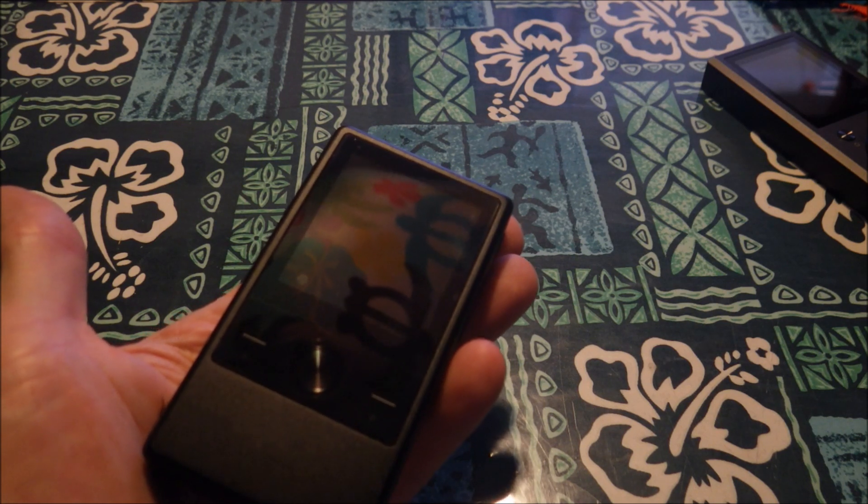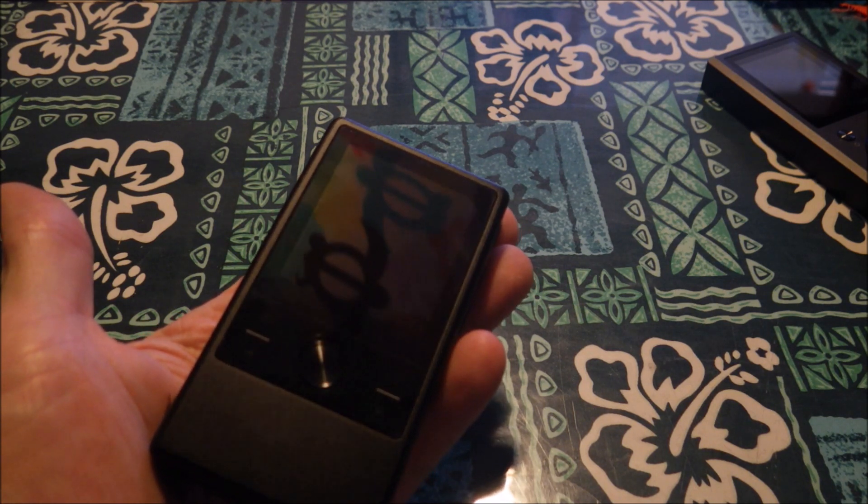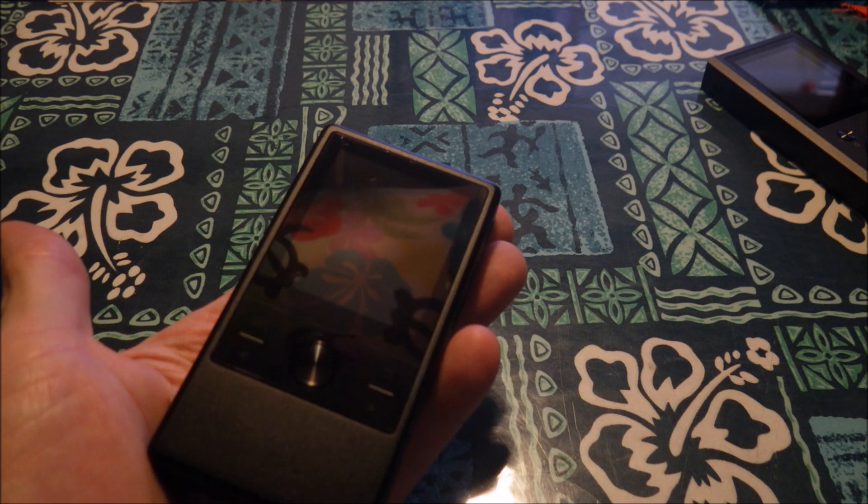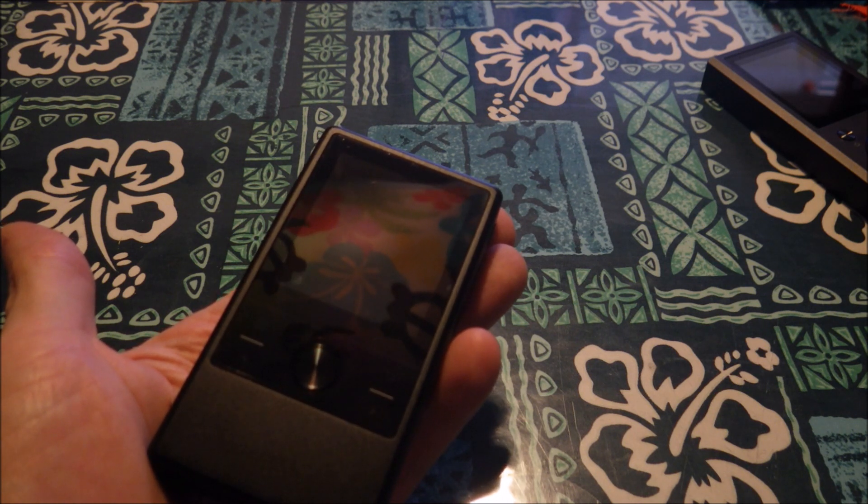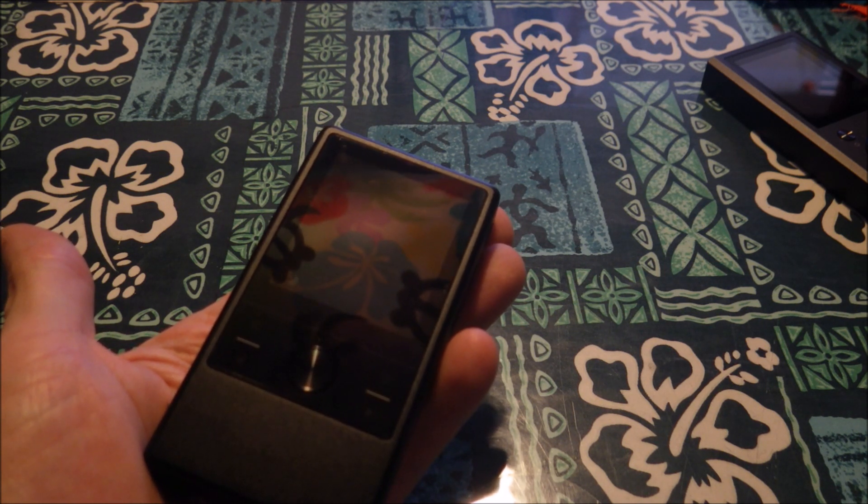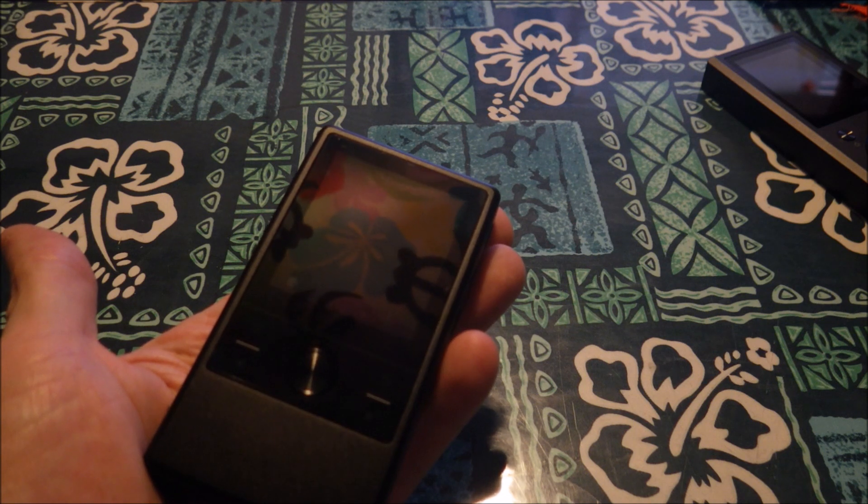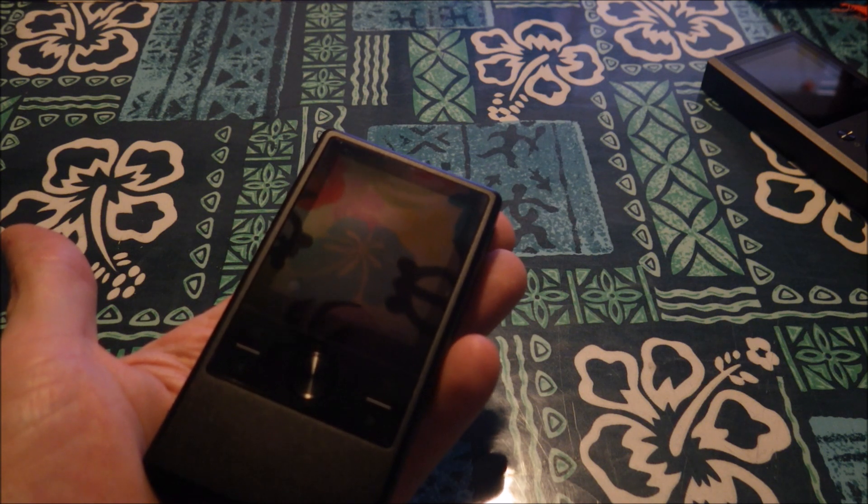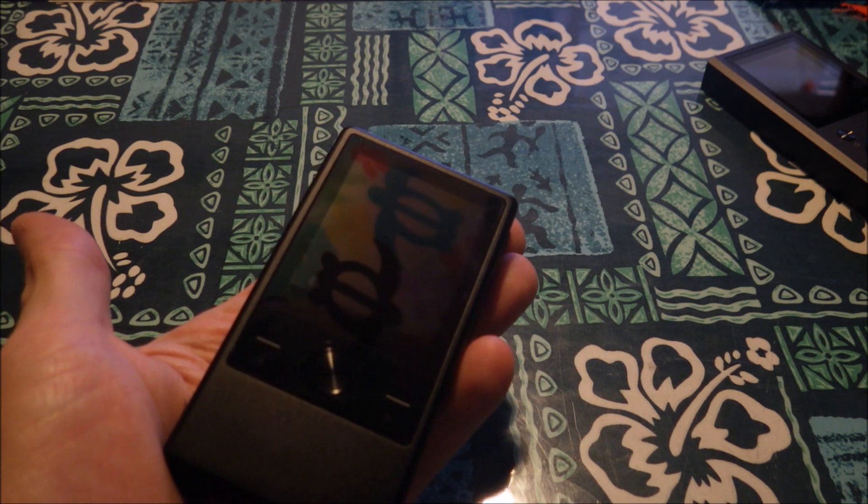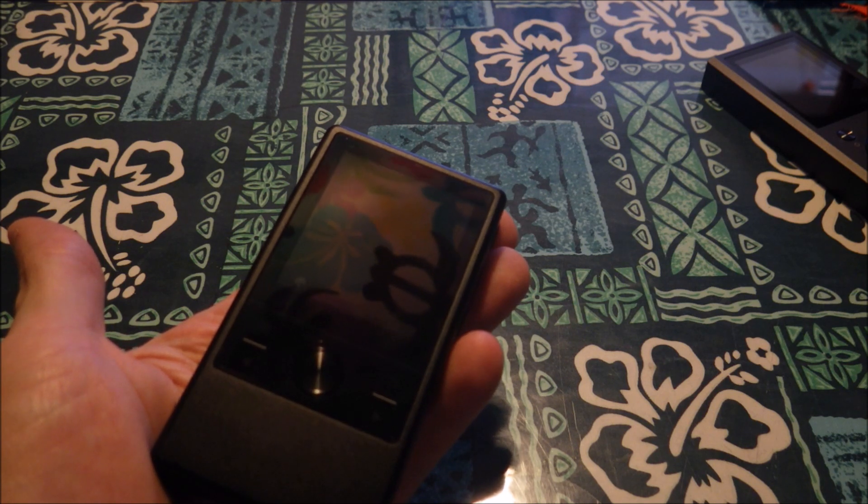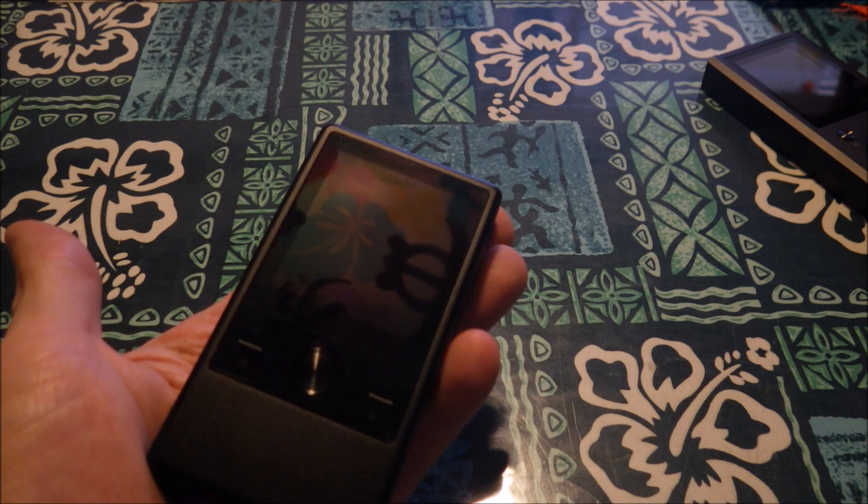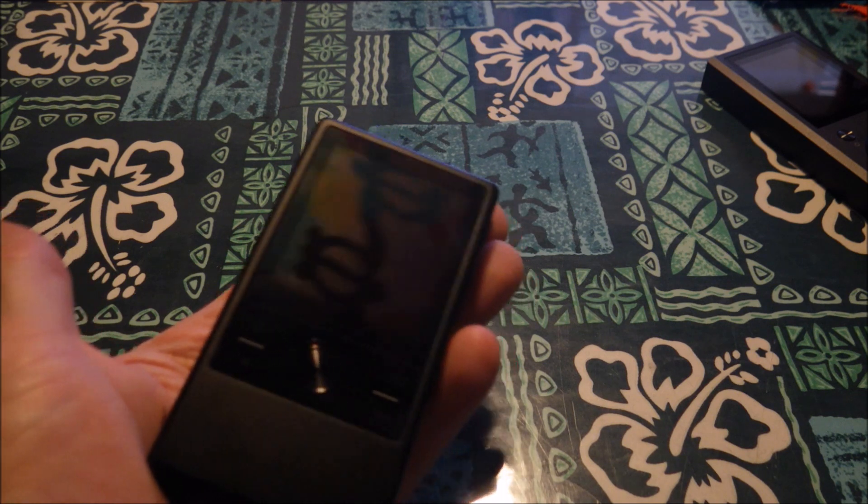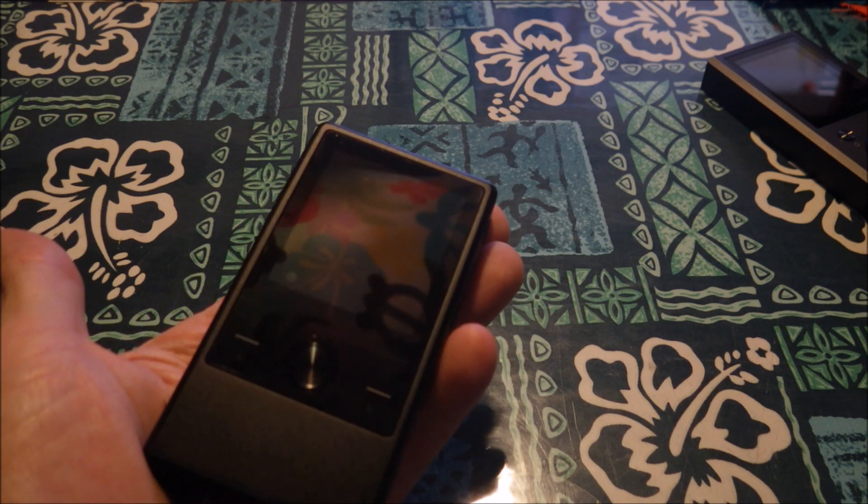This is the Cayin N3, a company that I'm familiar with for a few years because of the C5 amplifier, and then they moved from amps to amp-DAC combos, and then they moved into DAPs. I loved the amp. I didn't like the i5. There's a lot of people that don't like it, and a lot of people that do like it, so, you know, taste and opinions.